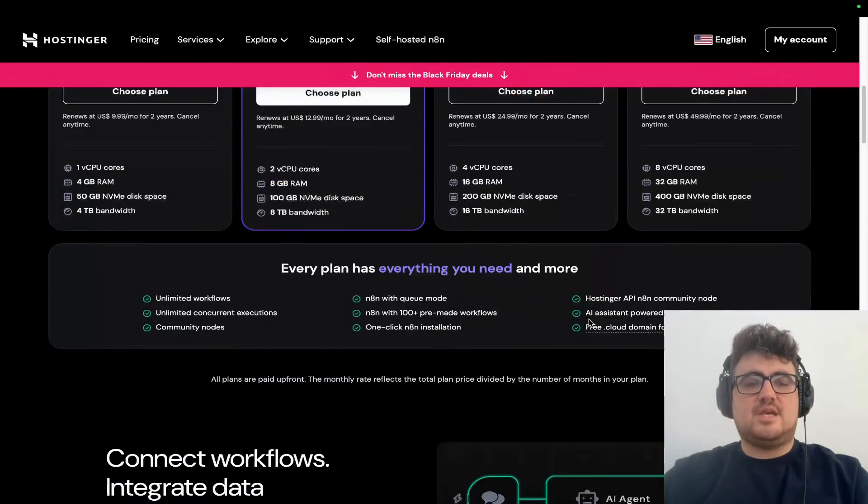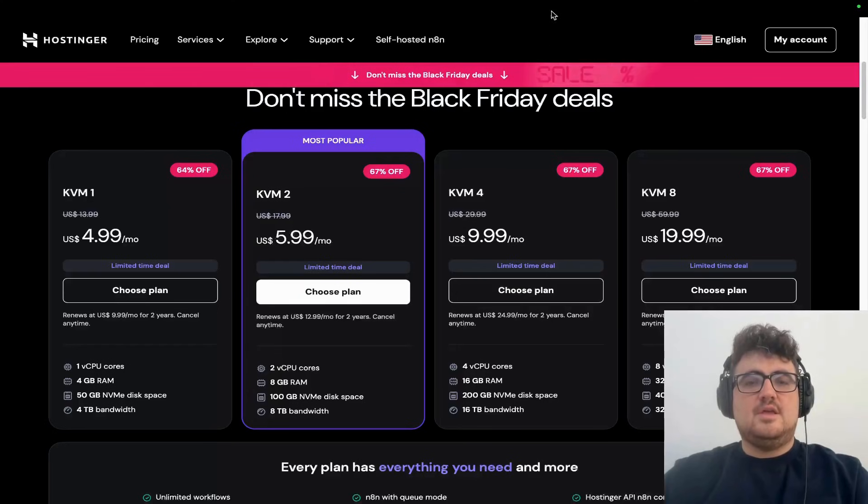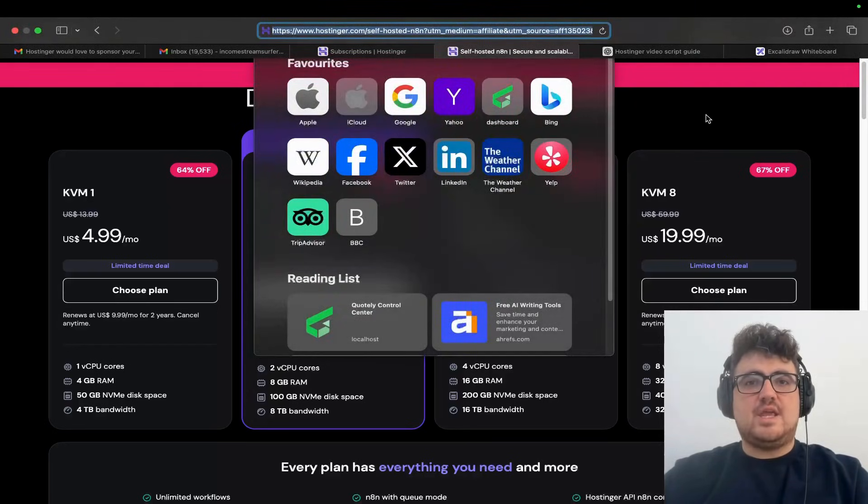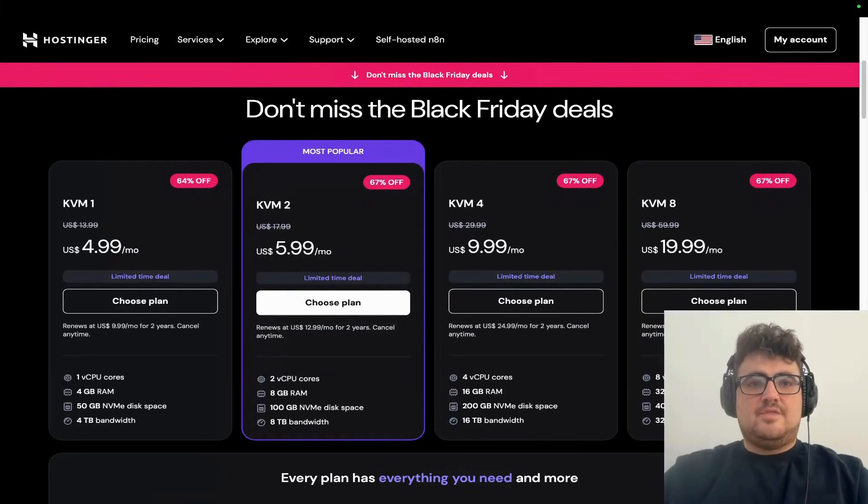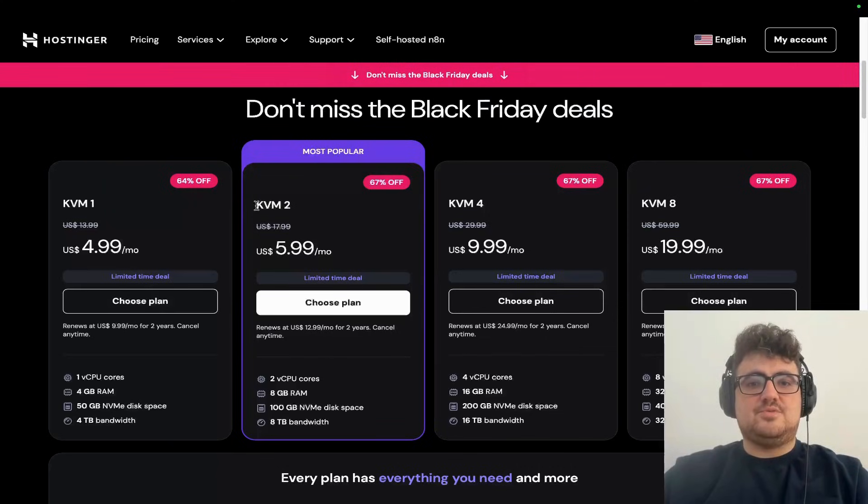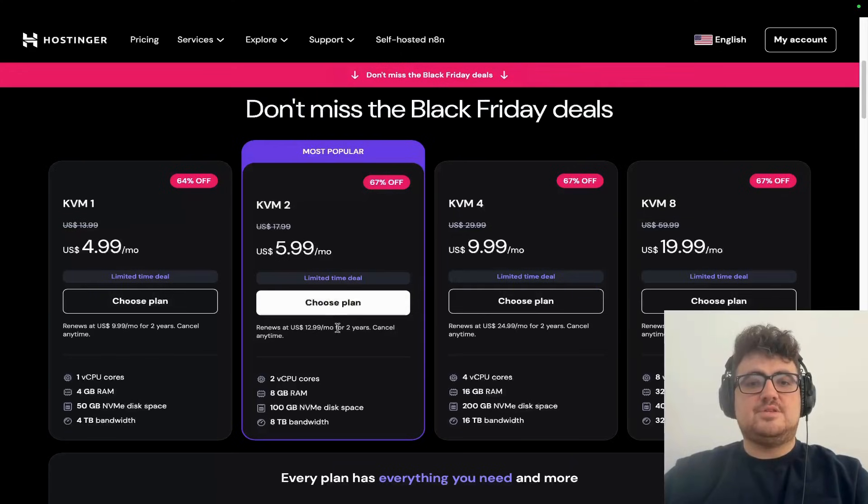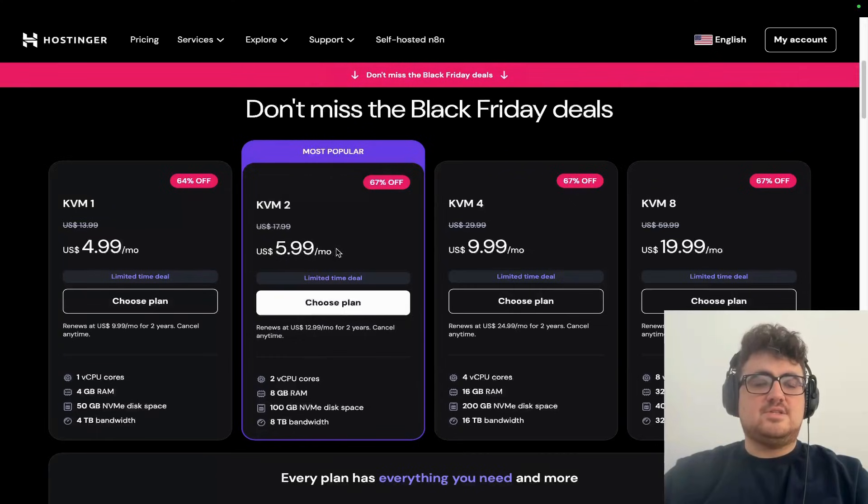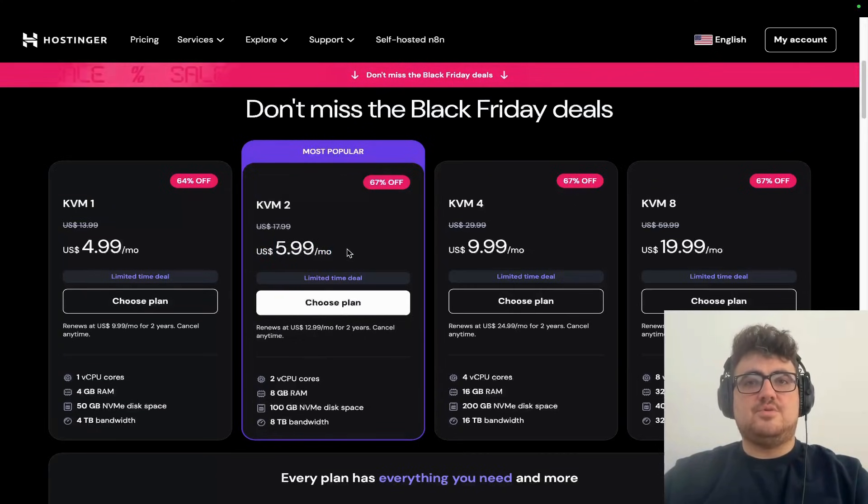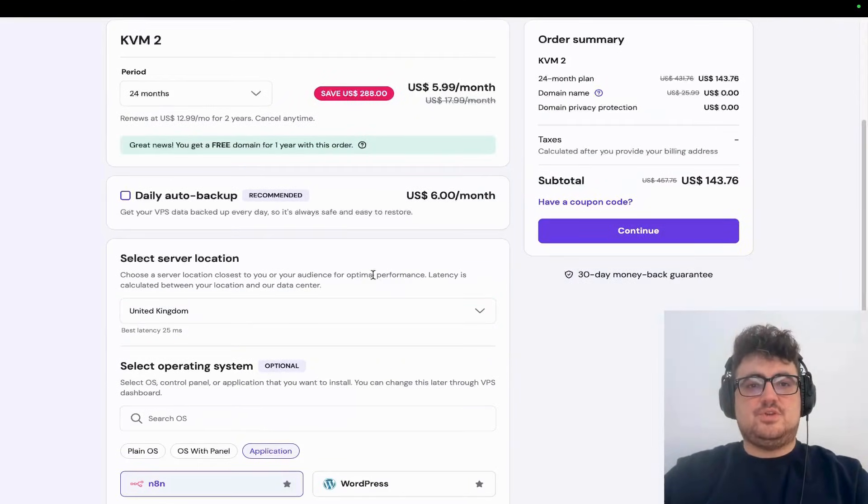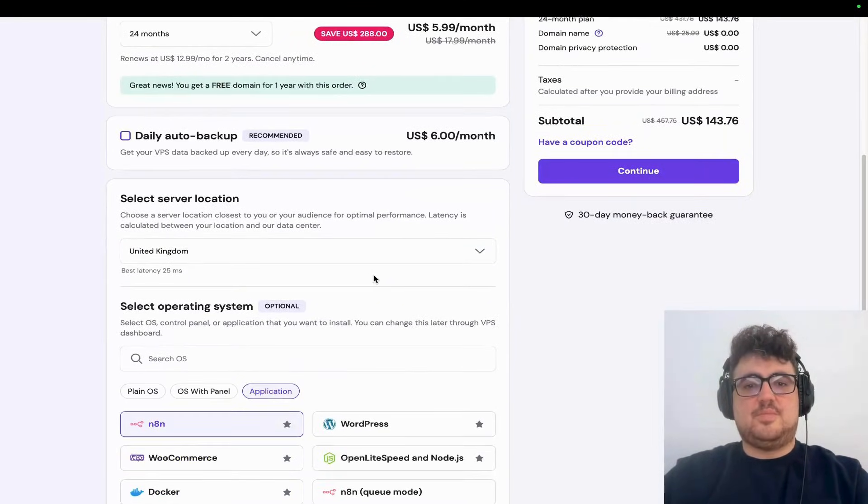Head over to hostinger.com/incomestreamsurfers and you can see this plan - the KVM2. This is the exact setup I'm using. It's the perfect balance of performance and price for running n8n - $5.99 a month when you order for two years. Once you click on choose your plan, you can see the real power of this system.